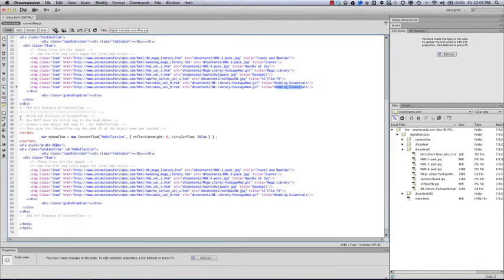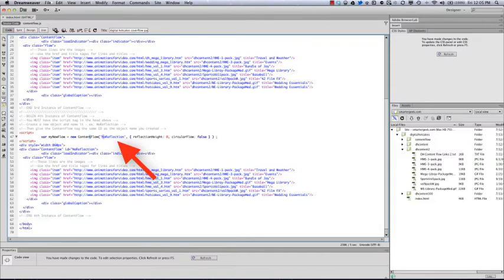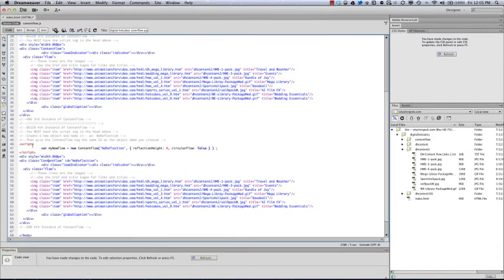If we scroll down and look at the fourth instance, we've got a little change here. We have an additional script tag, so what I did was created a new object and called it no reflection. We said zero reflection height and we're leaving the circular flow at false. Again, I have this contained inside an 860 pixel div tag. Notice right here, this is important: when we start our class right here, we need to give it an ID of no reflection, and that corresponds to here.